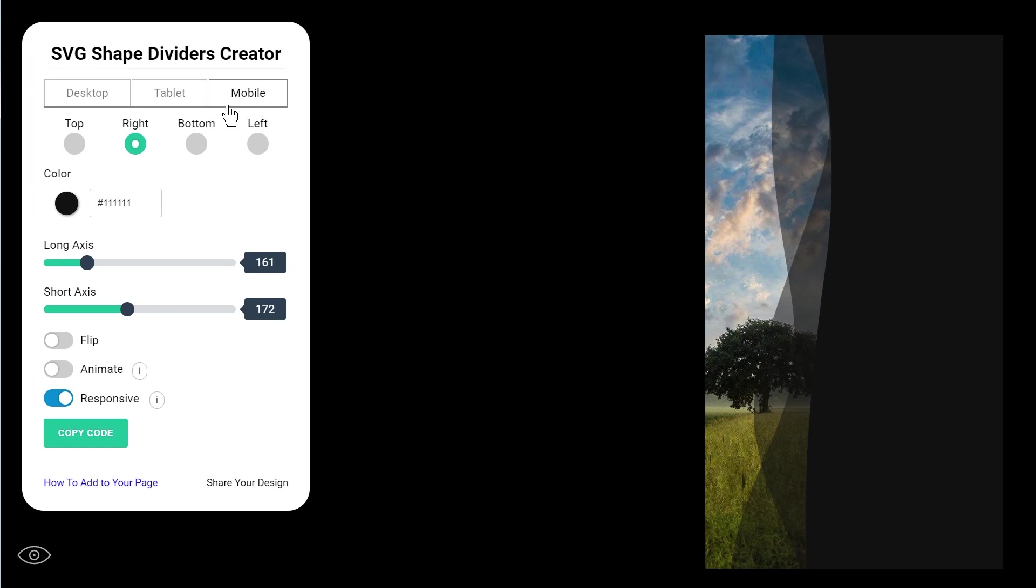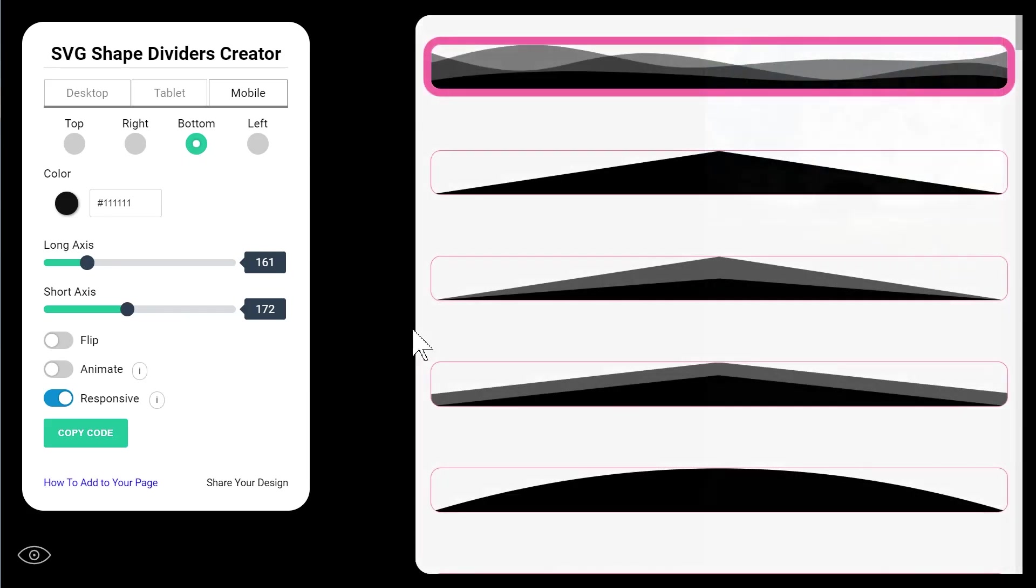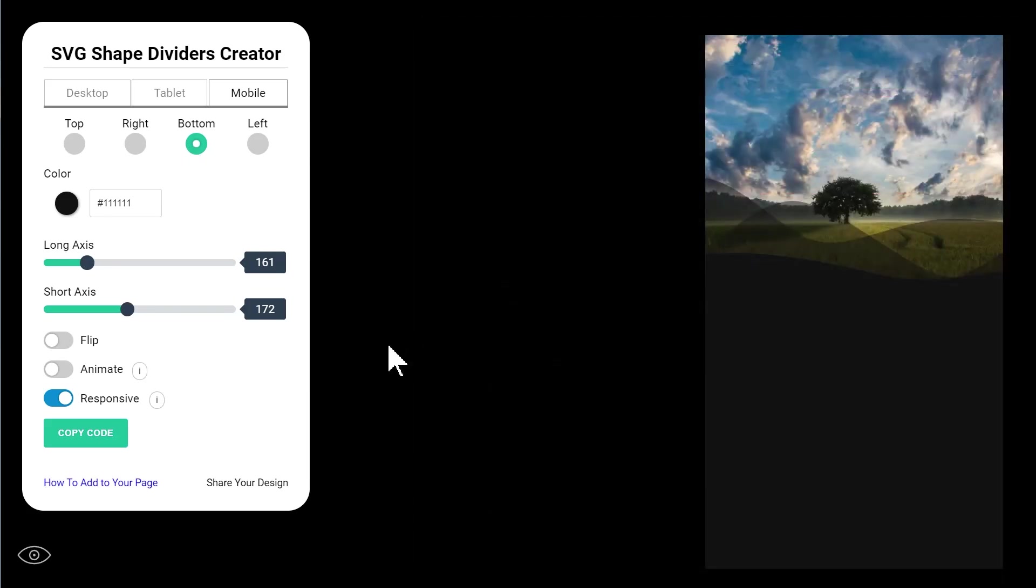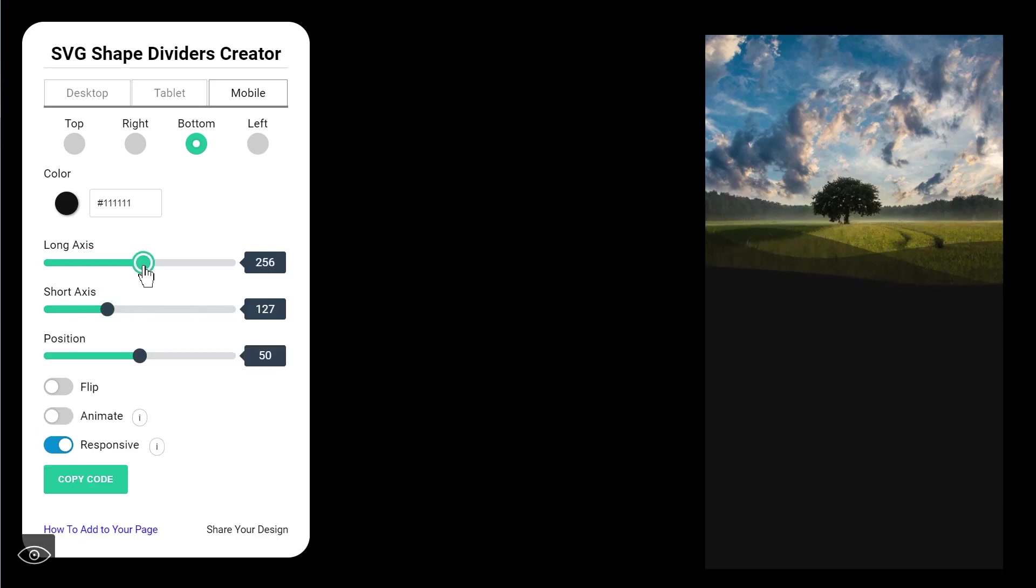And now when you are on mobile there you want bottom because now after the columns have stacked it will be at the bottom of the top column where the shape will be added. And then of course you can adjust the settings again independently of the desktop settings.